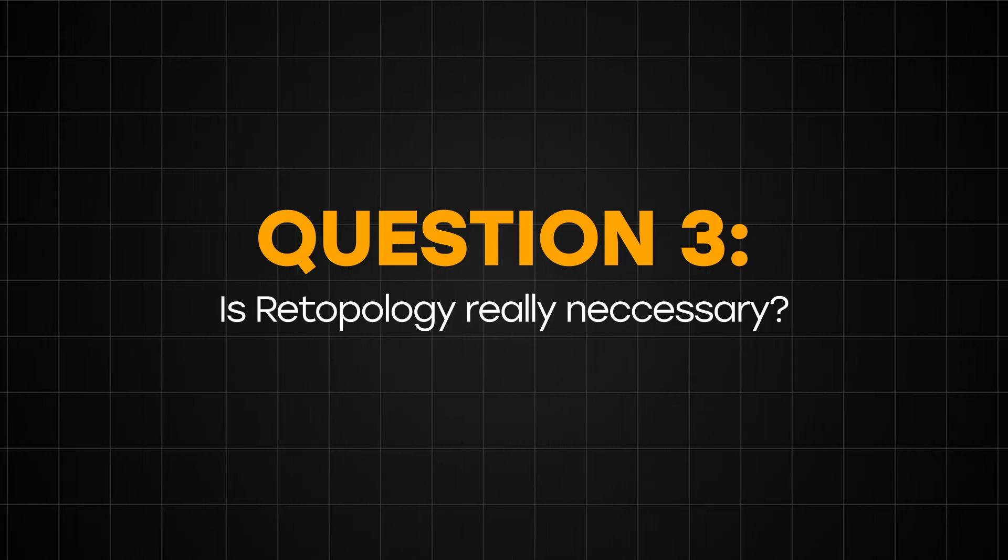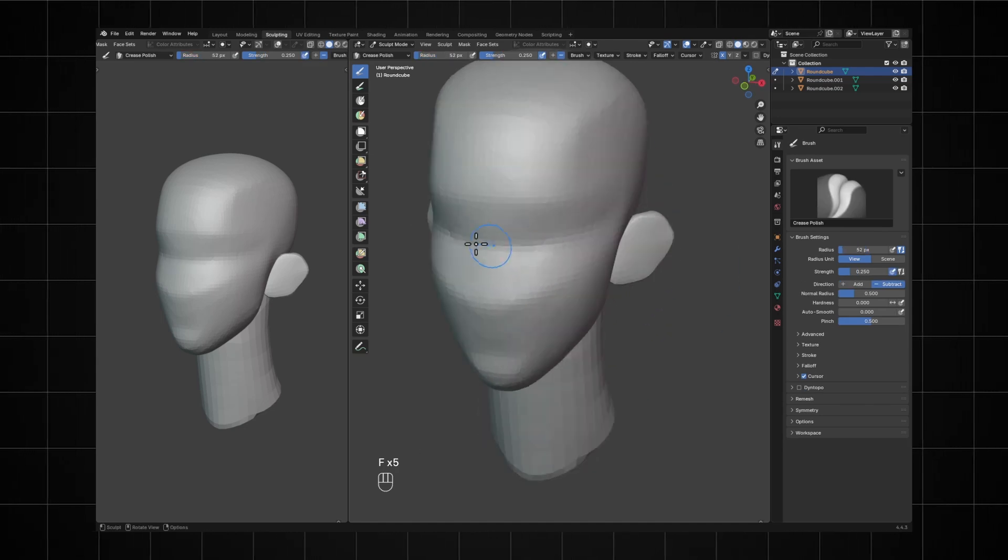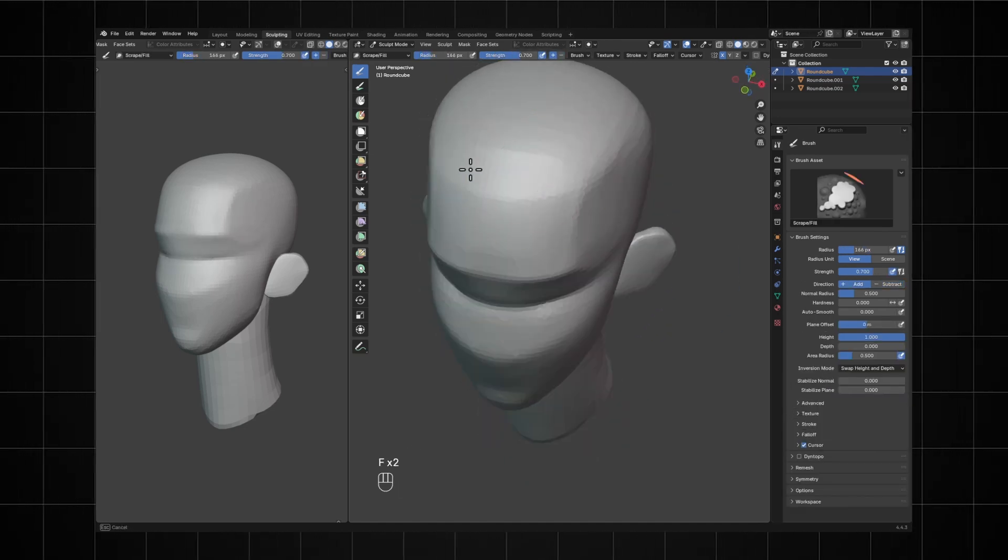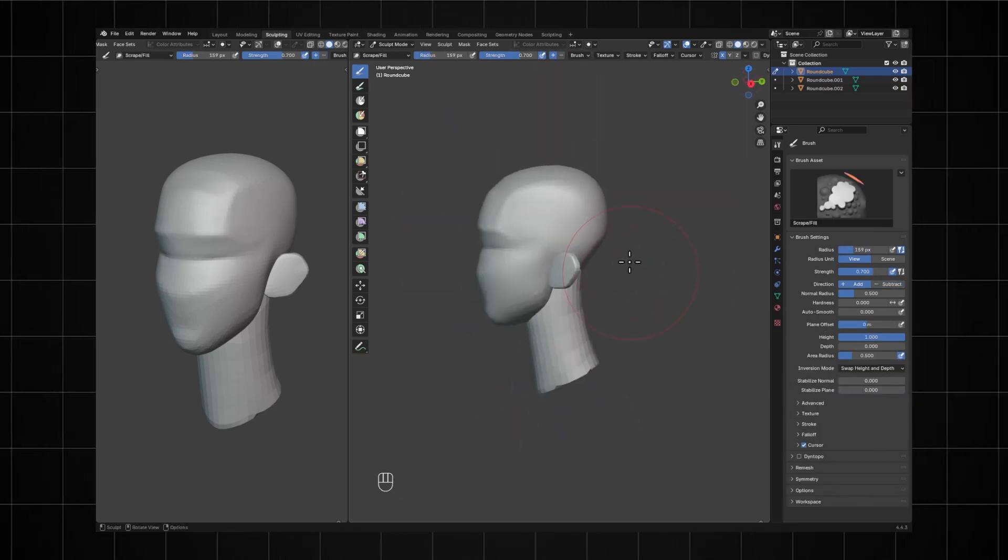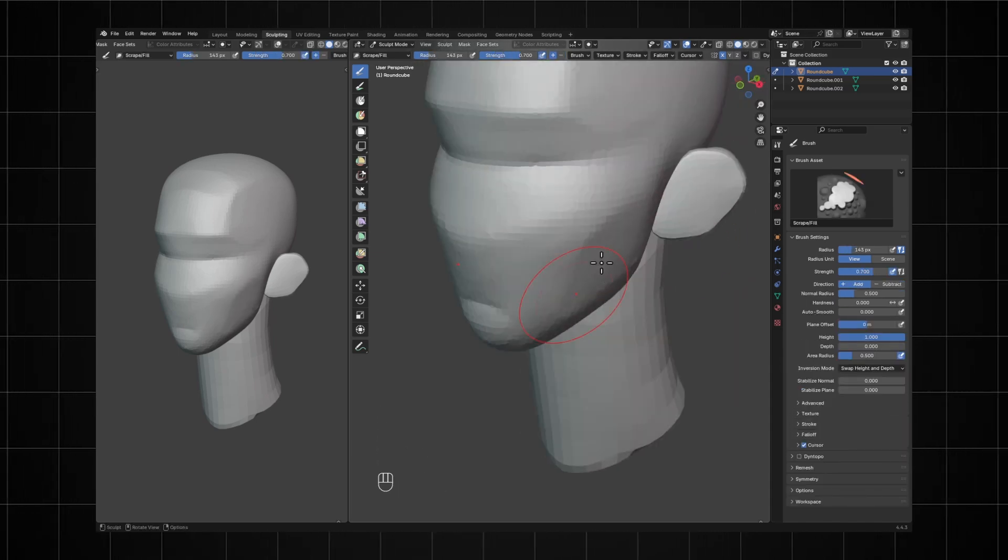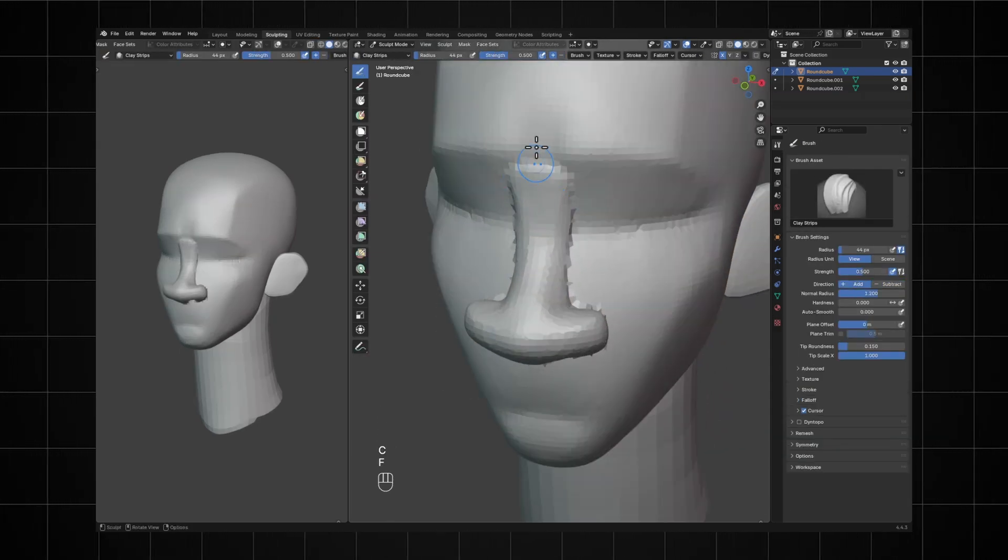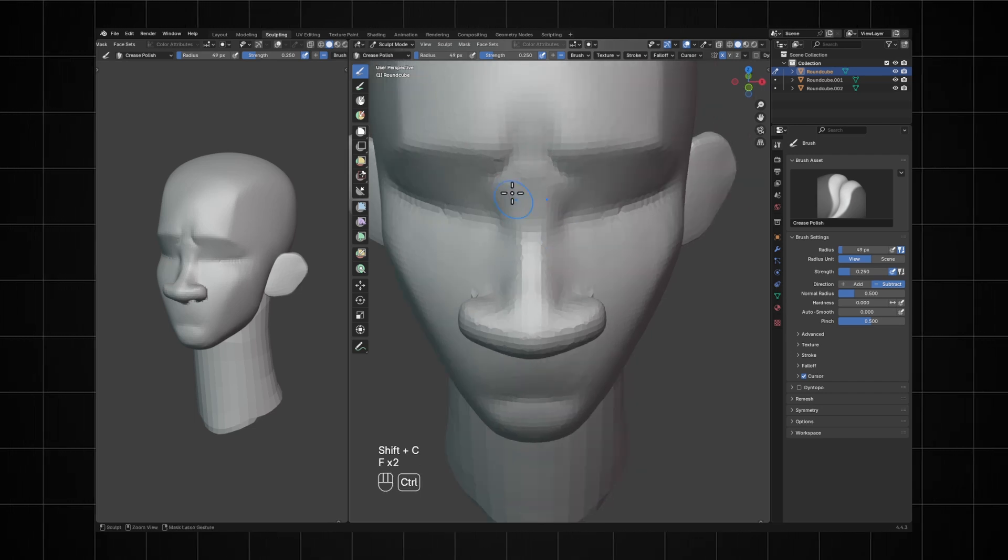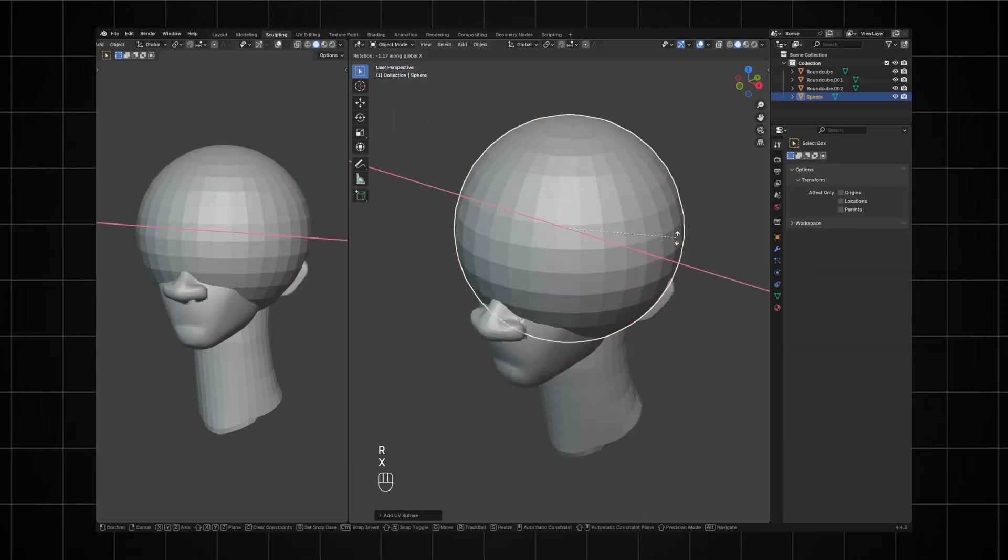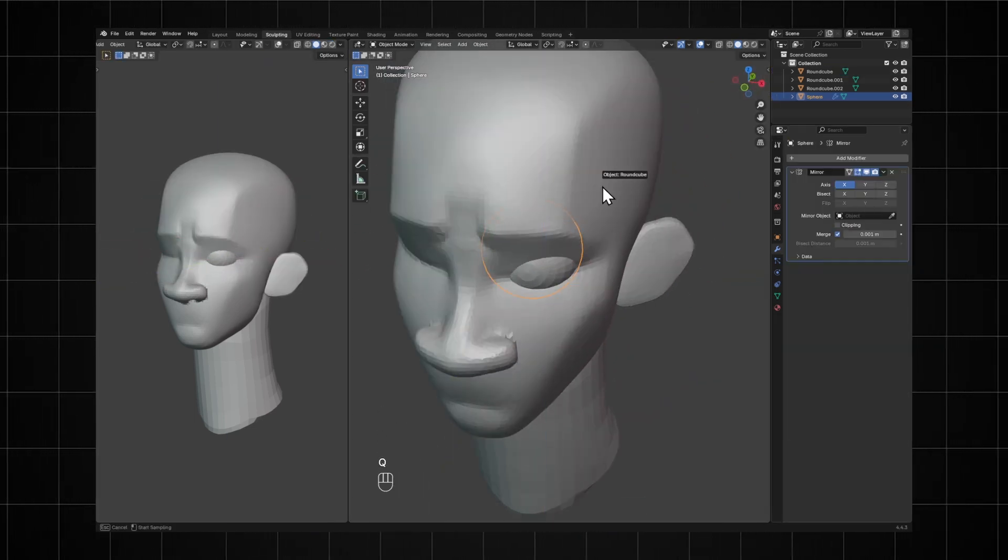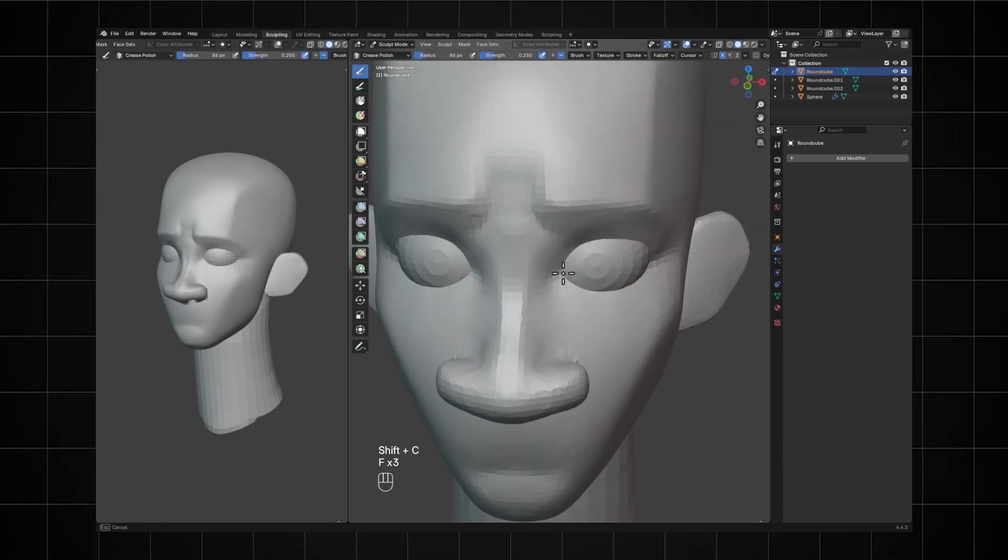Question 3: Is retopology necessary? When we sculpt characters in Blender or in any other sculpting software, we need high amounts of edges or polygons to be able to sculpt fine details. And that's actually what's called high poly modeling. That's when you have a very high number of polygons in order to sculpt in higher resolution details. So the answer as to whether you need to retopologize afterwards is that it depends on your project purposes.